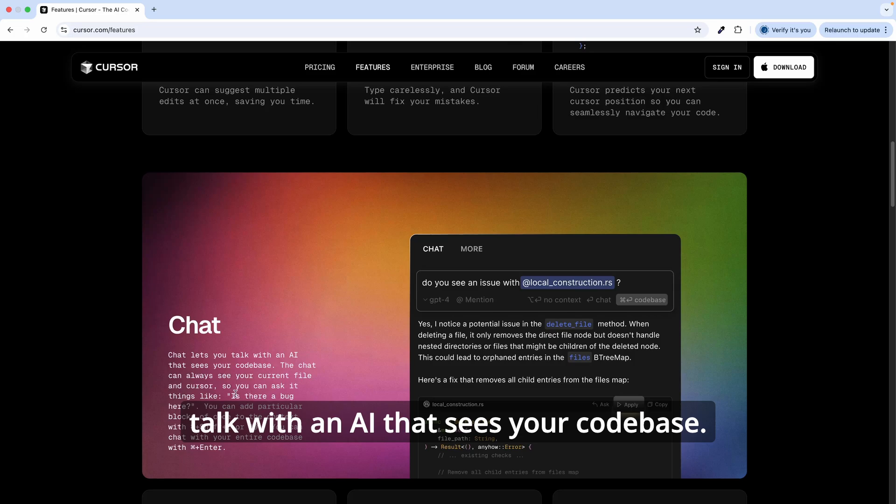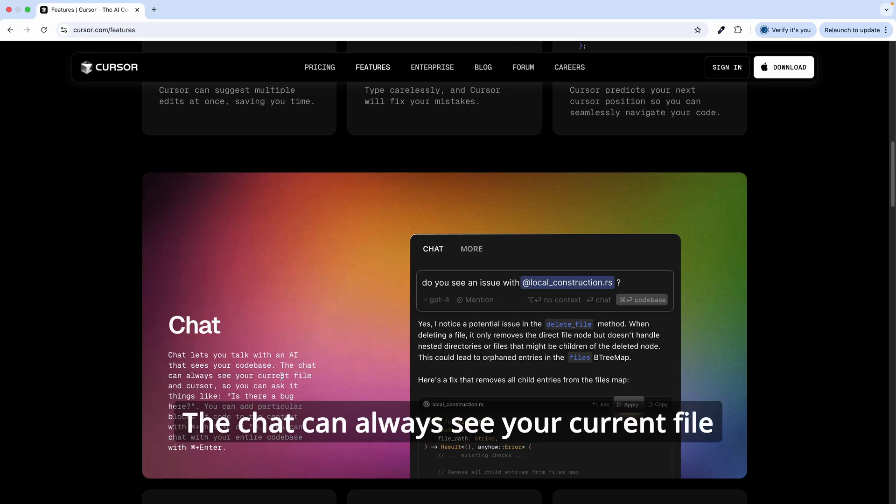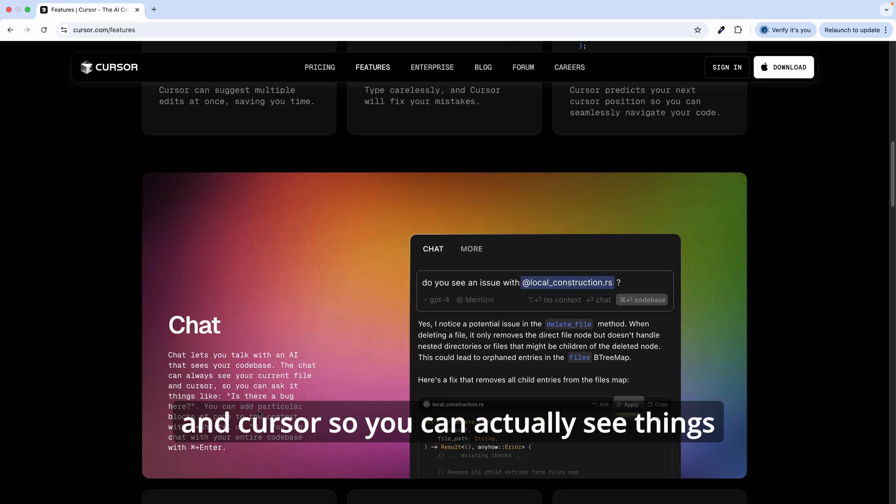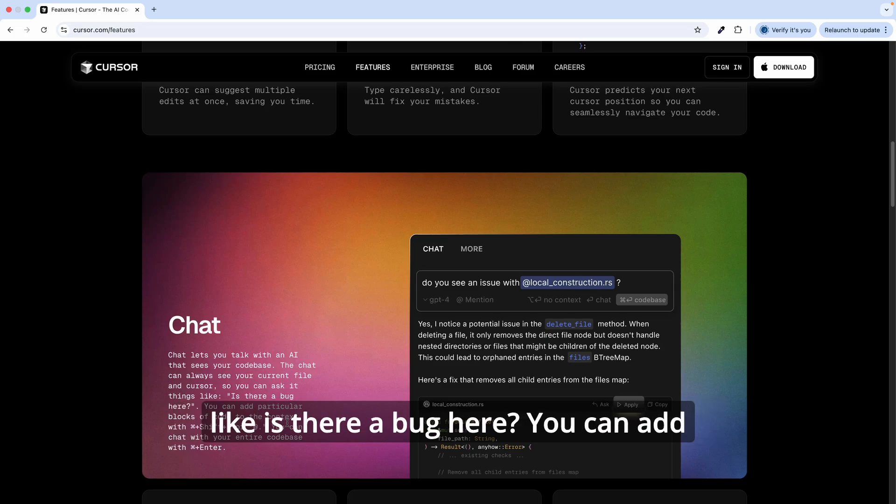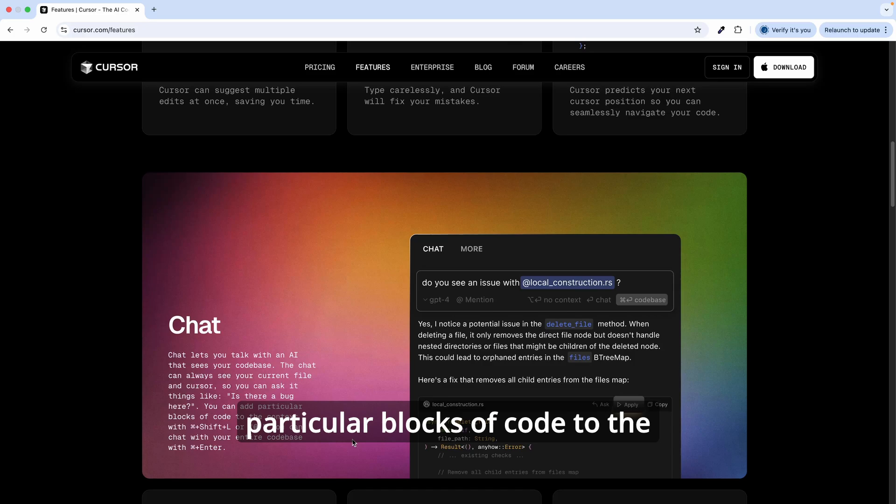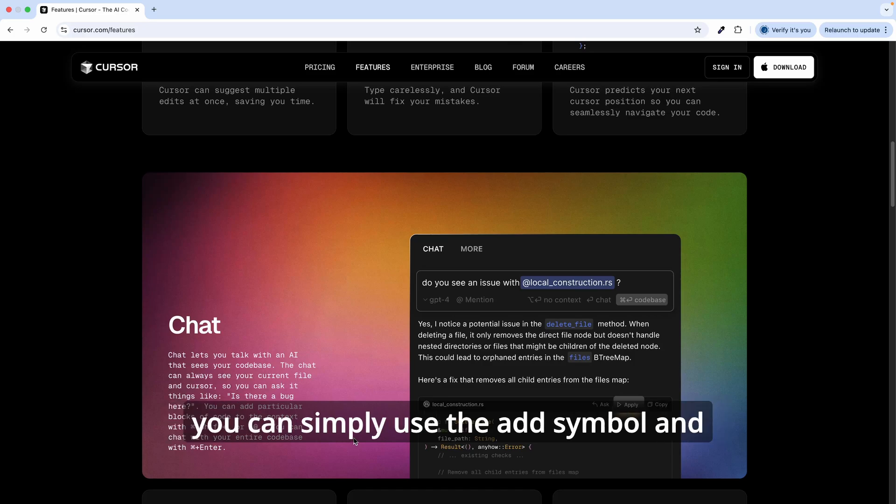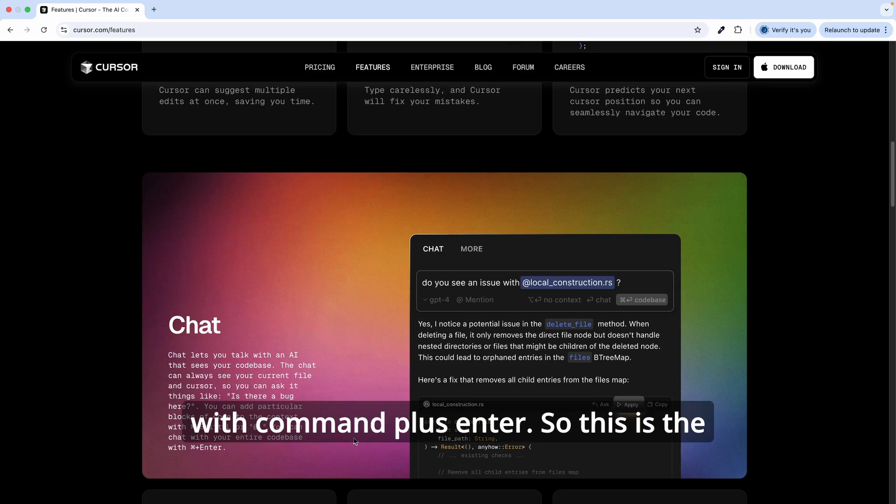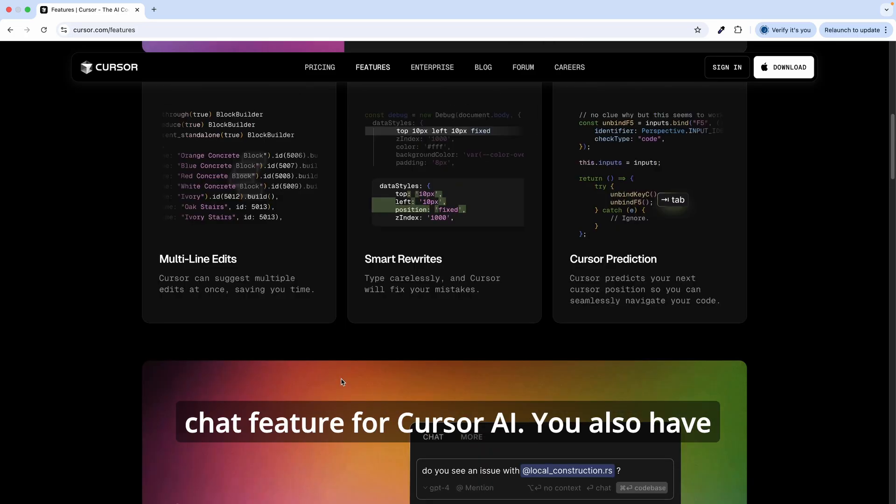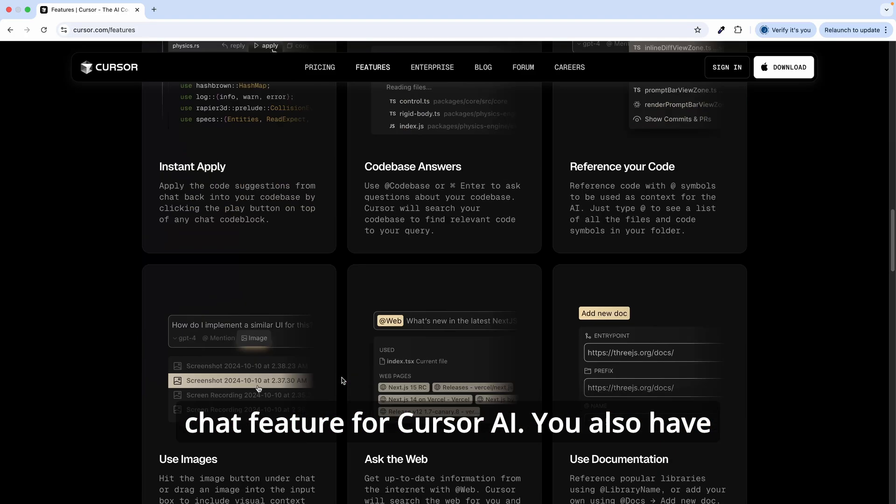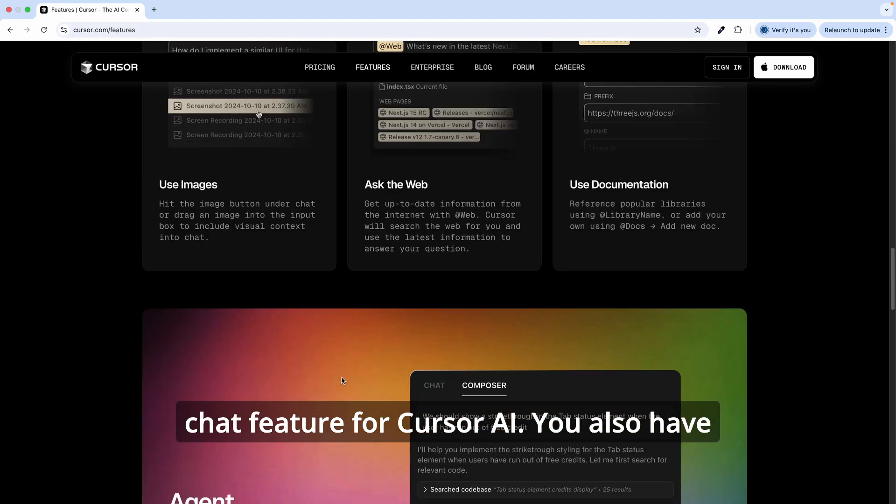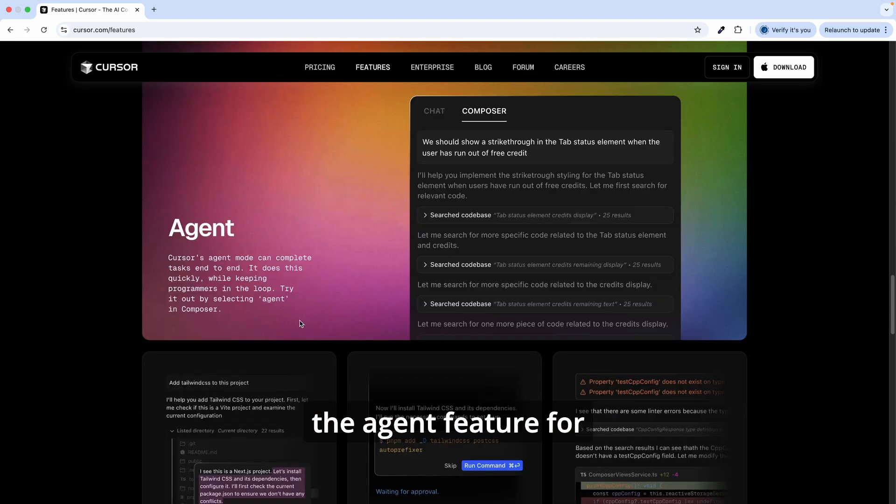Cursor AI also has a chat feature. The chat feature lets you talk with an AI that sees your code base. The chat can always see your current file in Cursor, so you can ask things like 'is there a bug here?' You can add particular blocks of code to the context with Command+Shift+L, or you can simply use the @ symbol. And you can chat with your entire code base with Command+Enter.